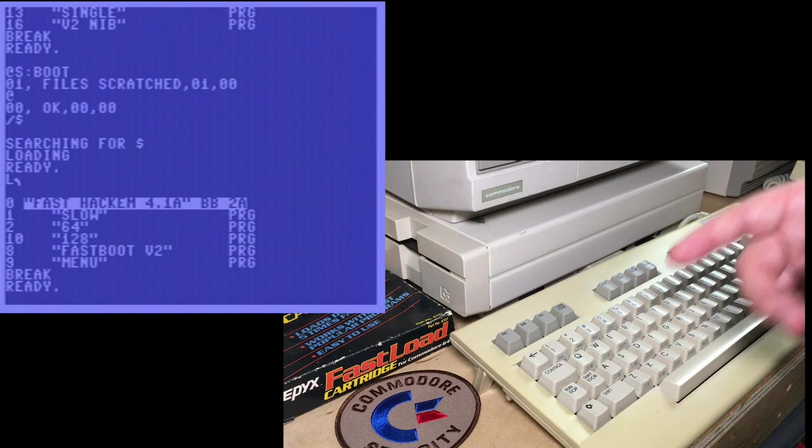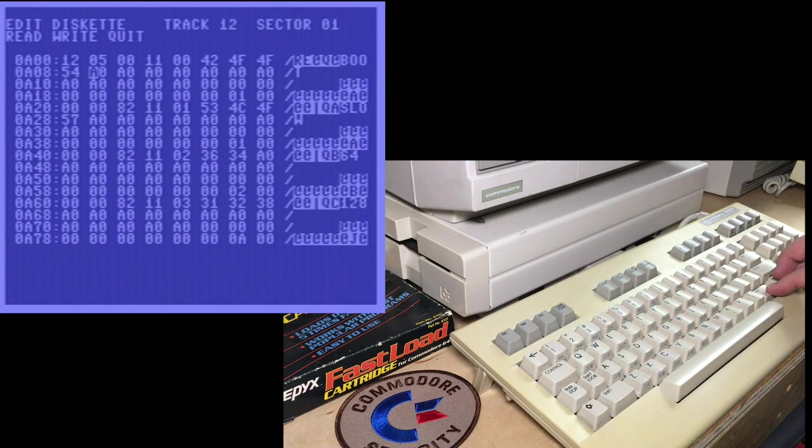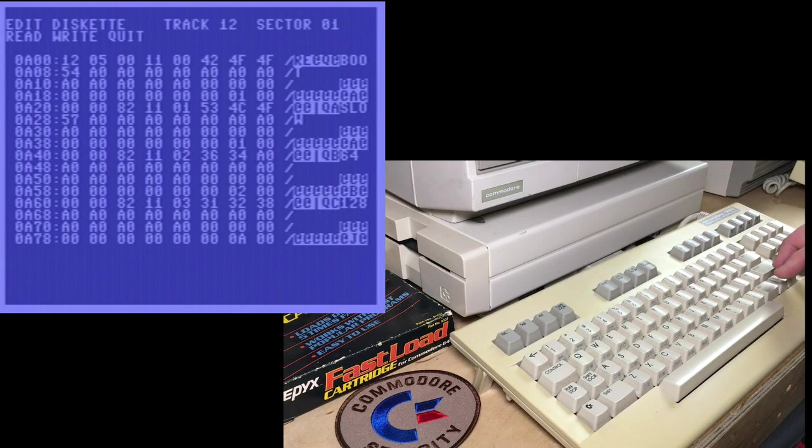Let's go back in. Edit disk. We'll go to 12.1. And you see here, on the right side, this is the ASCII for BOO. It says BOO over there. And T. When you scratch a file, it still exists. File type gets marked as a zero. Let's enter that in. 82 is for a regular PRG file. I'll now bring the file back to life.